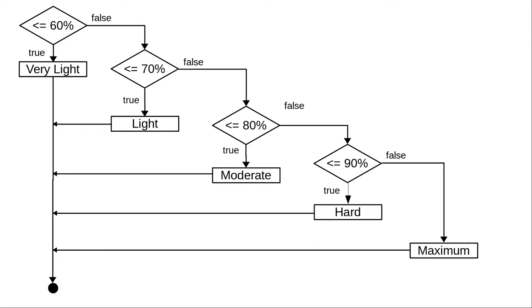Let's try it with 73% of your maximum heart rate. Is 73% less than 60%? No it isn't.